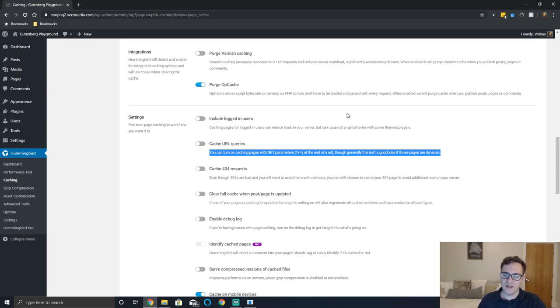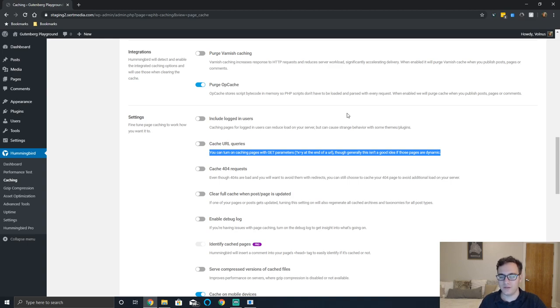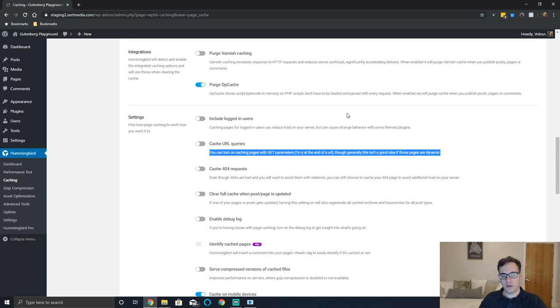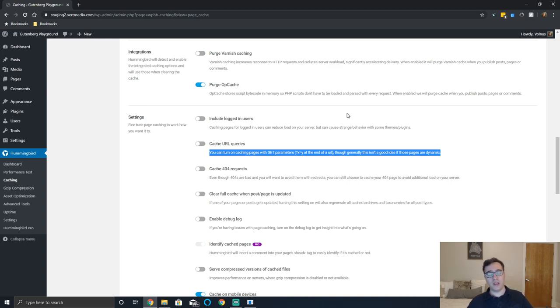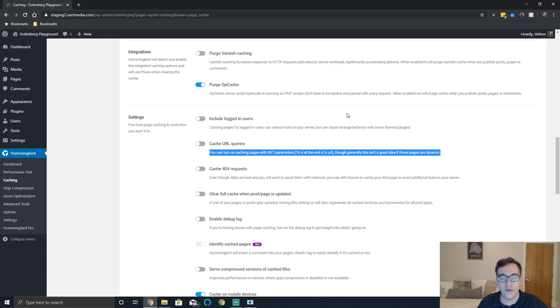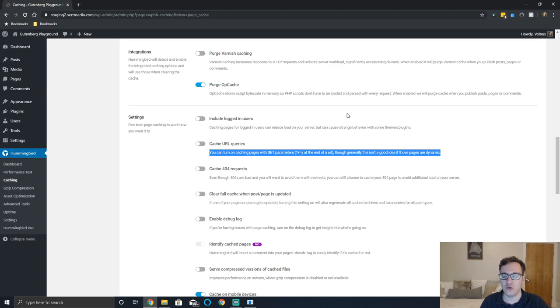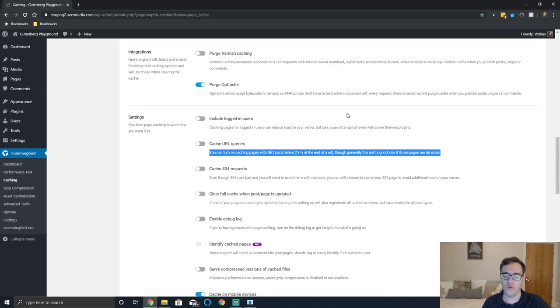You can cache 404 requests as well. Even though 404s are bad and you'll want to avoid them if they recur, you can choose to cache your 404 page to avoid additional load. Caching your 404 page is a good idea, but their suggestion is also totally valid. If you have 404s and you have a valid page that it should be pointing to, you should fix it.